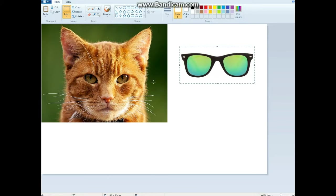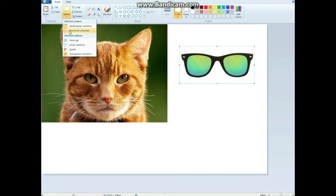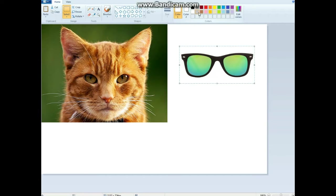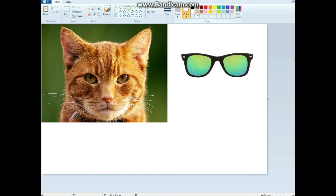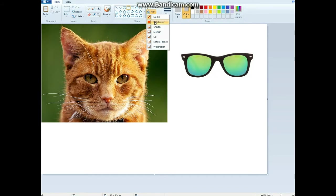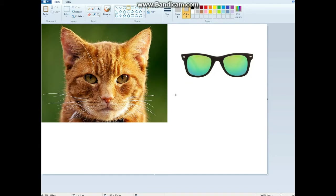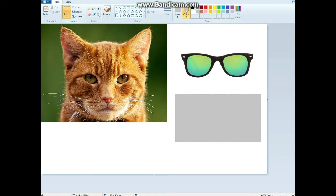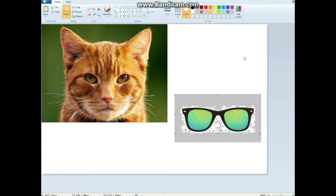I do not recommend using freeform selection because it's inaccurate. Make a background color that is different. Use the polygon shape.